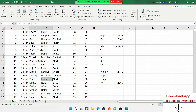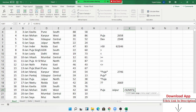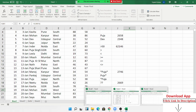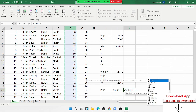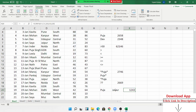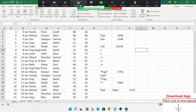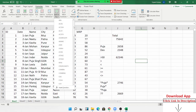If you have two conditions — for example, total sales for Pooja in Jaipur — use SUMIFS (with an S at the end). SUMIFS allows multiple conditions. The procedure changes: first specify the sum range, then provide criteria range 1 with criteria 1, then criteria range 2 with criteria 2, and so on. This method applies for multiple conditions in SUMIFS.